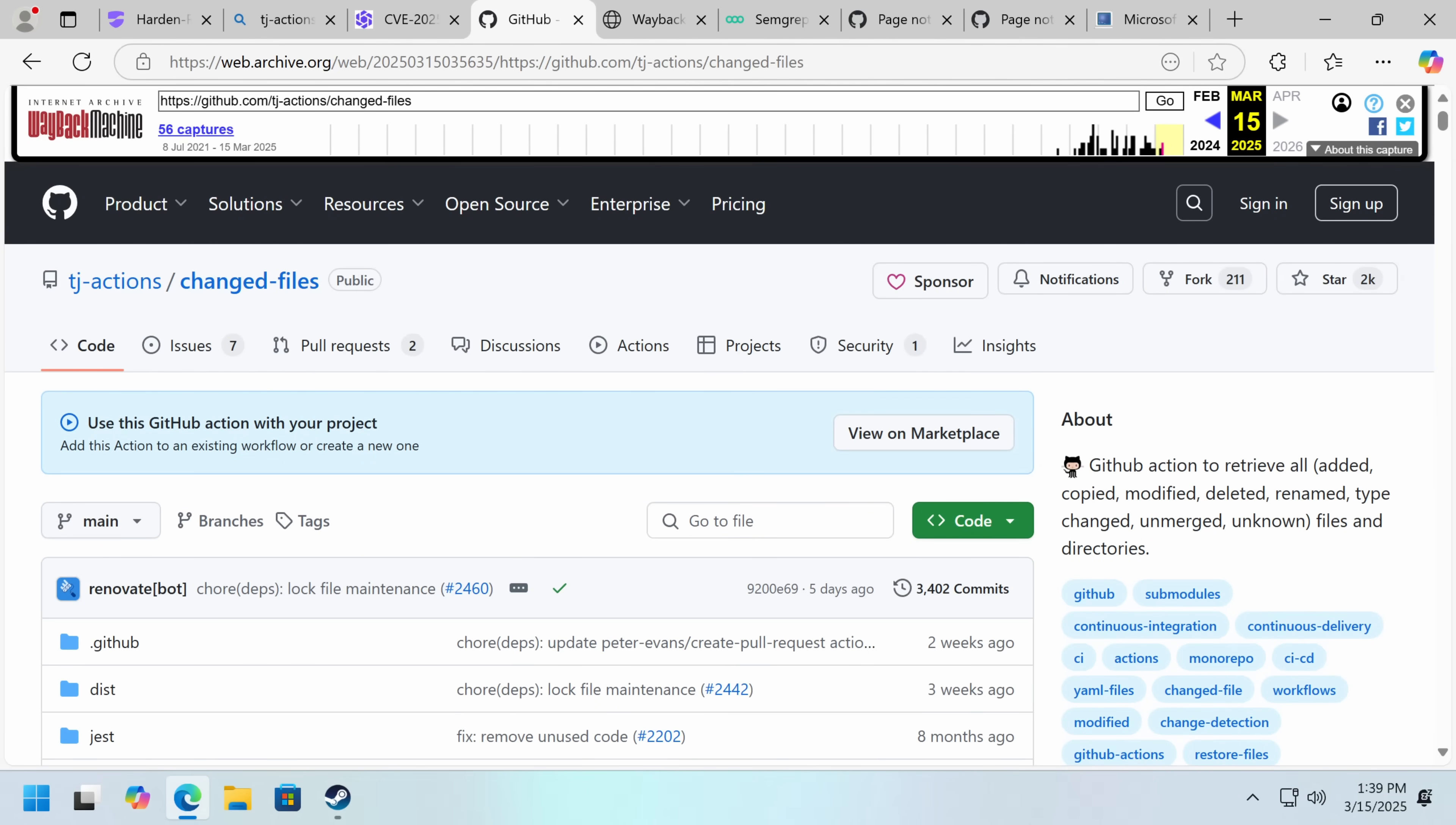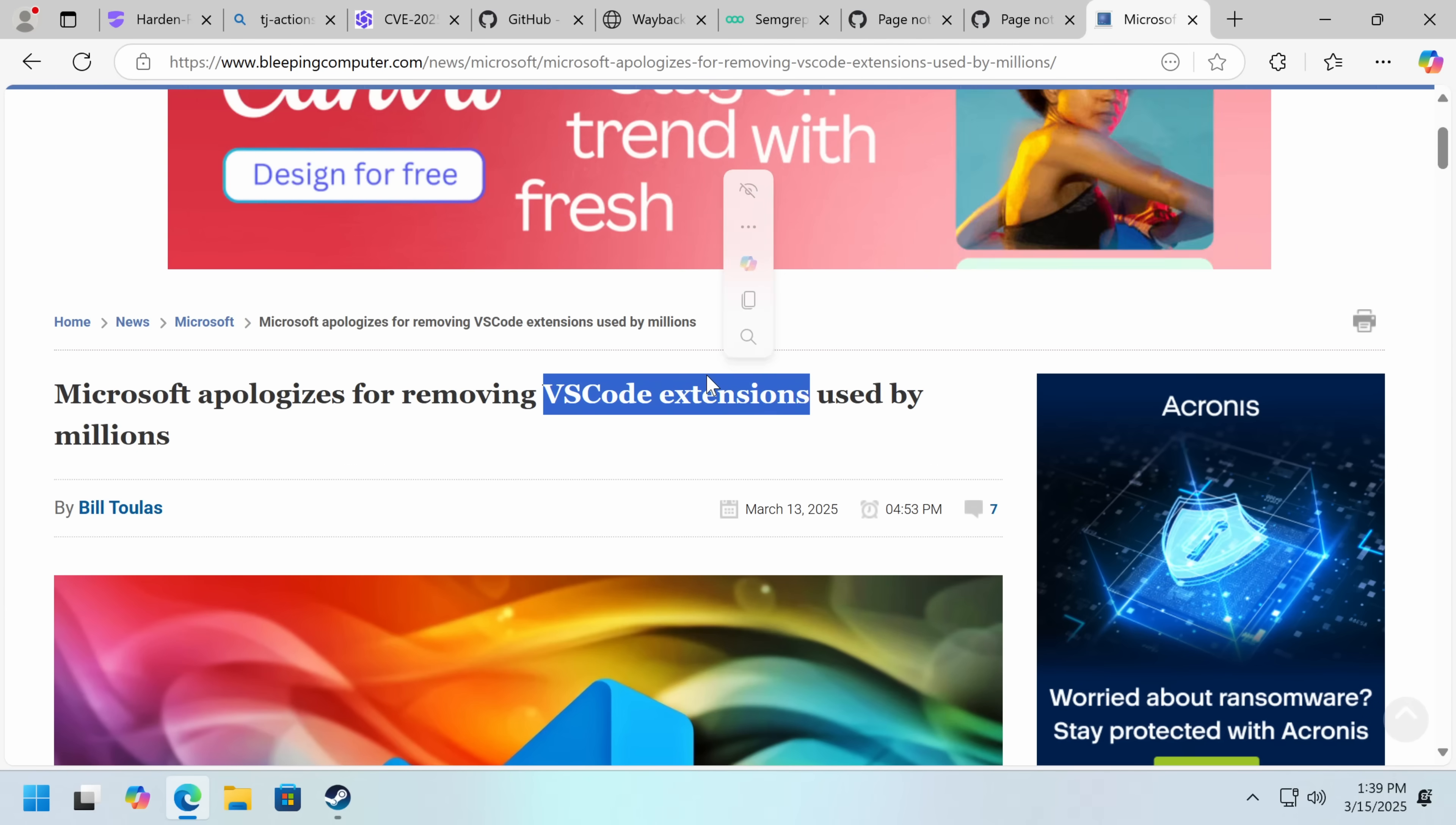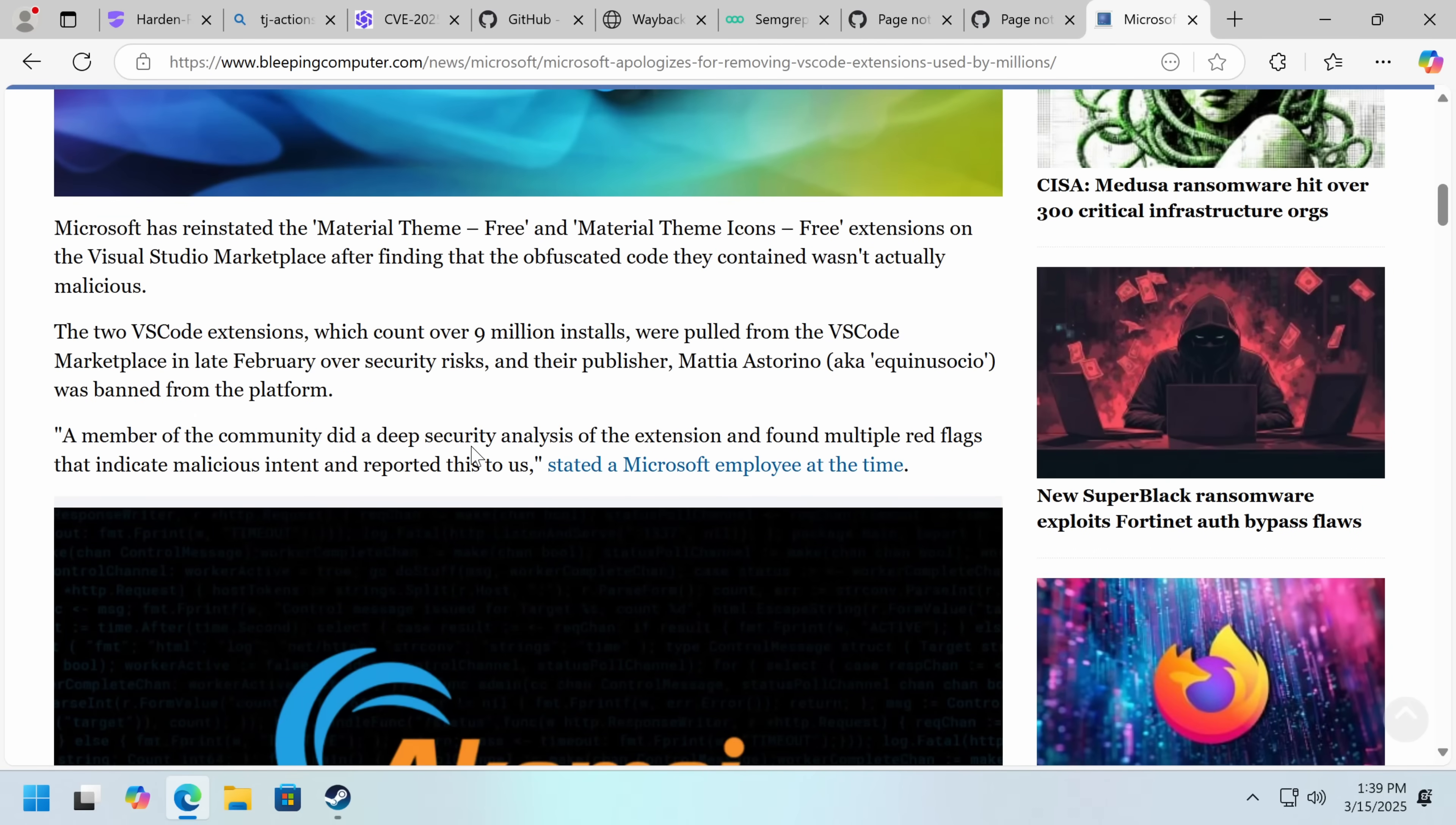Now I did also want to provide an update on a different open source situation we covered a while ago. I knew it at the time, and I mentioned it in the video, about this VS Code material theme that was, you know, it was obfuscated, the developer was being weird, but it was pretty easy to tell that it wasn't actually malware.